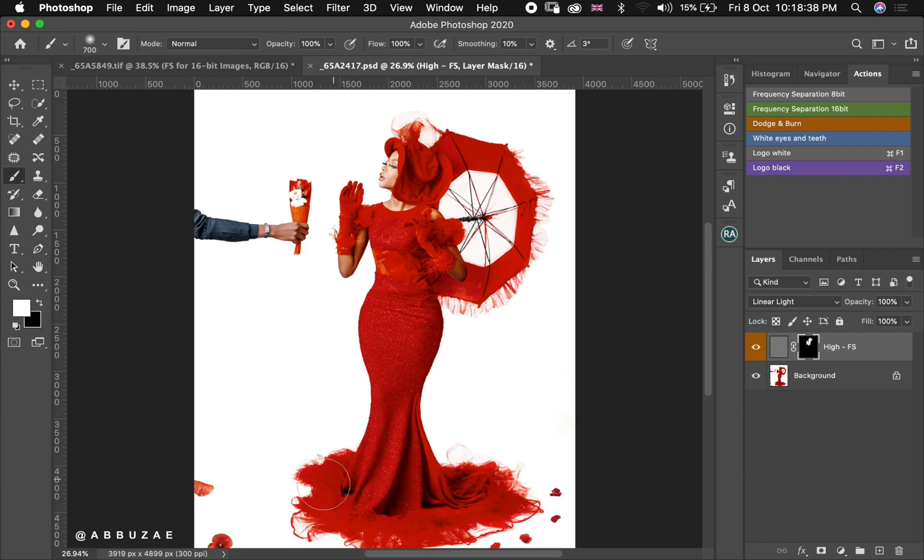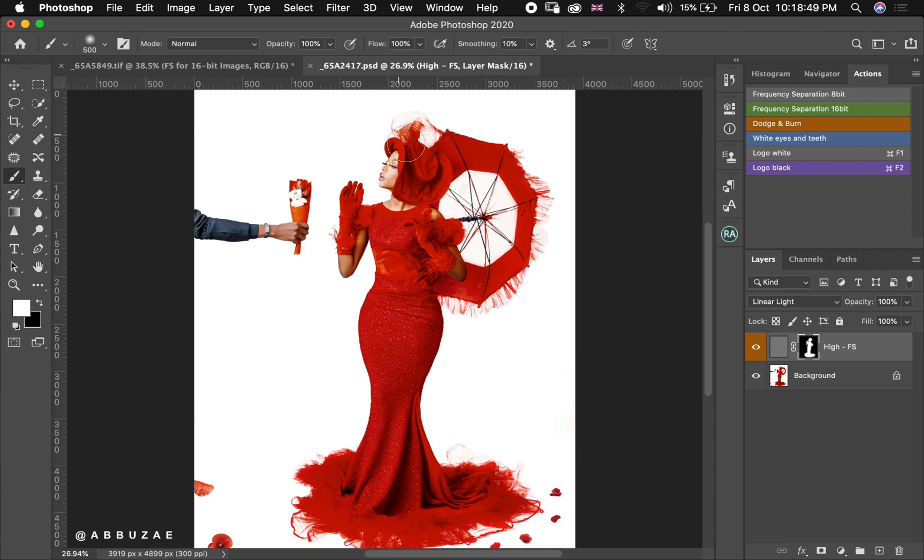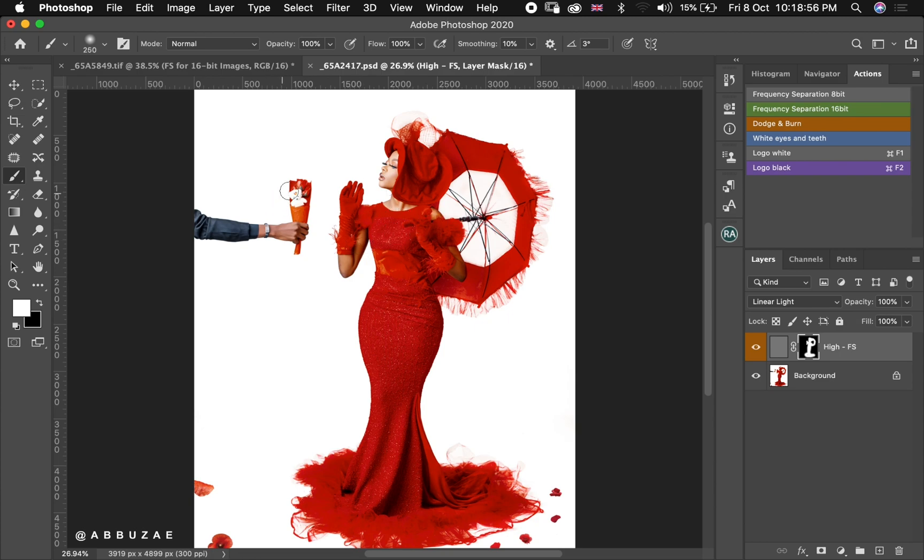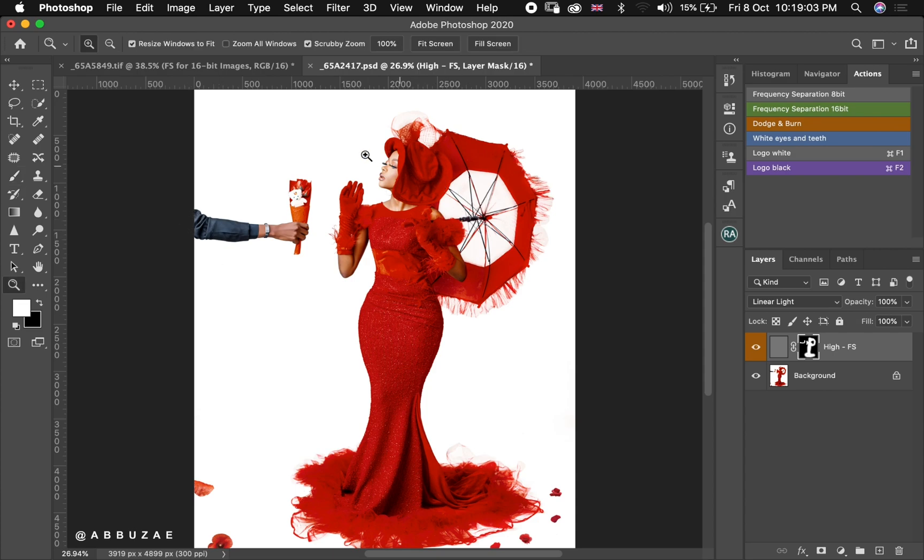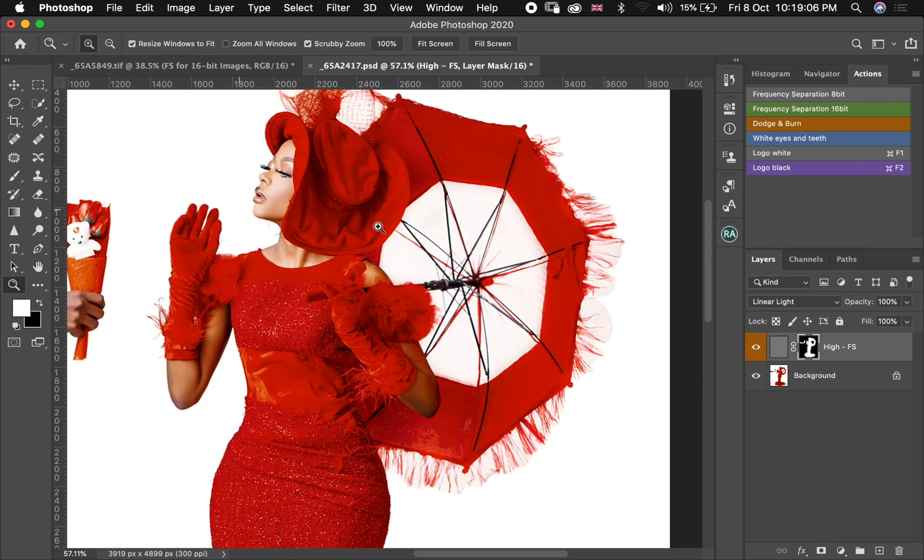So I will brush all over the subject and anything else that is important to the viewer's eye of my image. So like this flower as well, I'm going to brush out. I think we are good. Let's zoom in, let's do before, after, before.